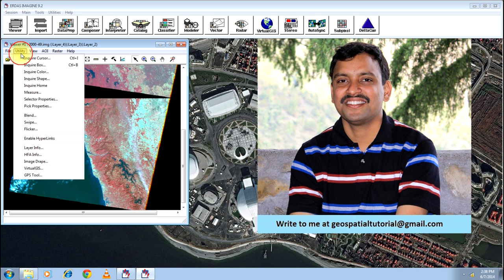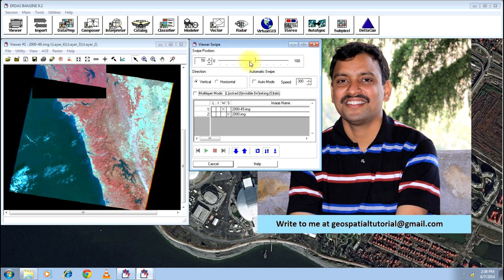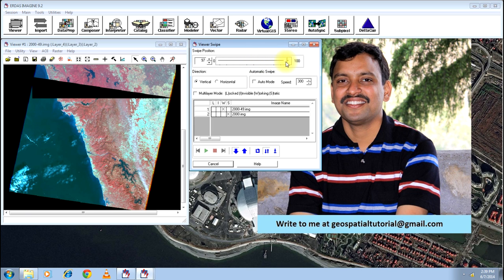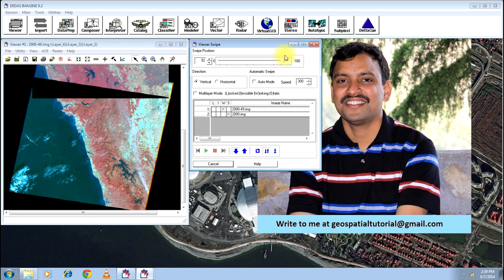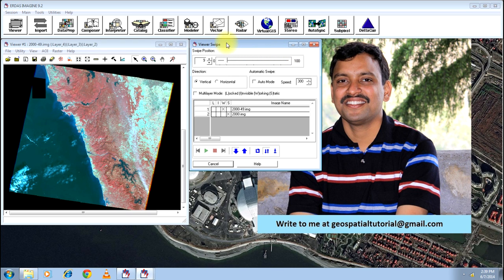Then proceed to utility and click on swipe. Now you will know how these two images fall exactly over each other. Yes, this is how they fall over each other.